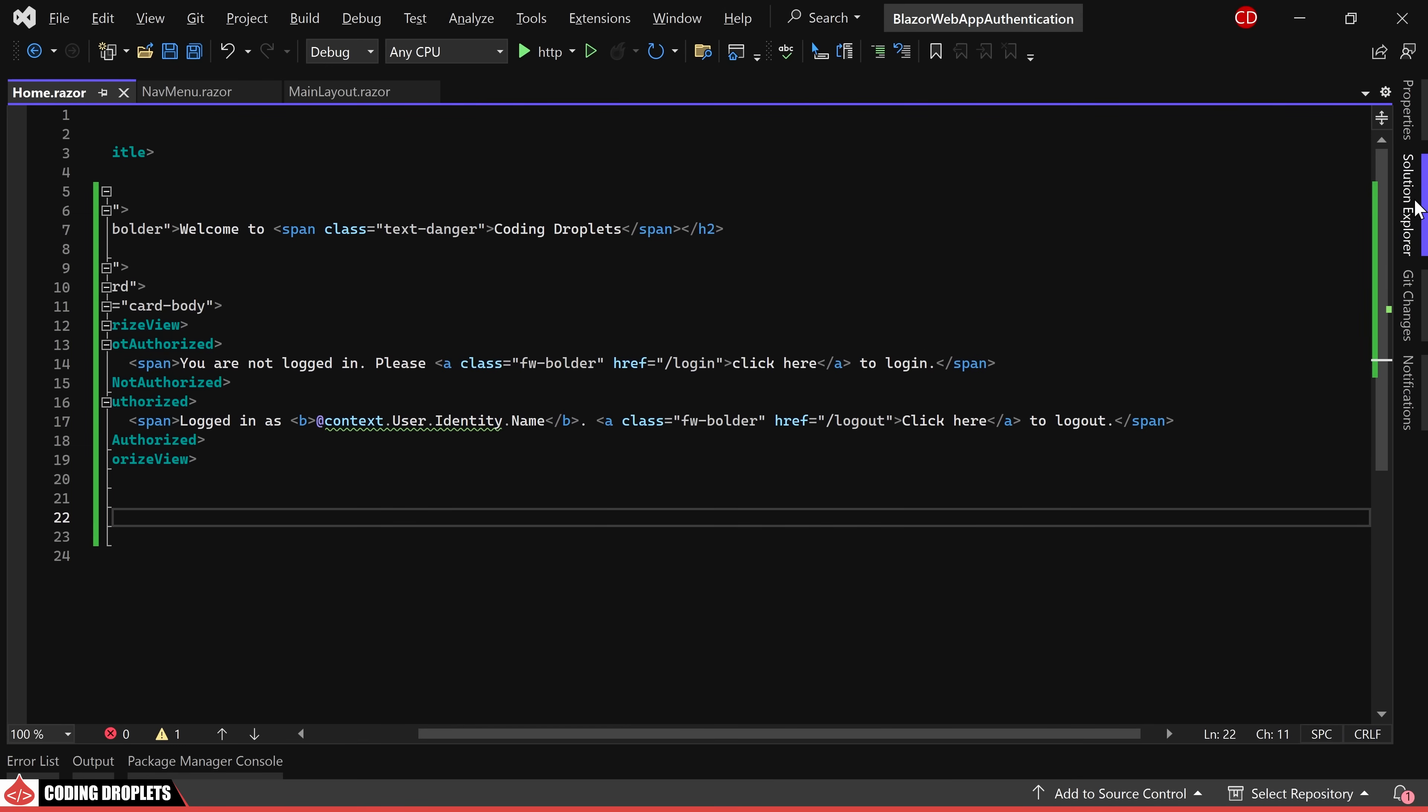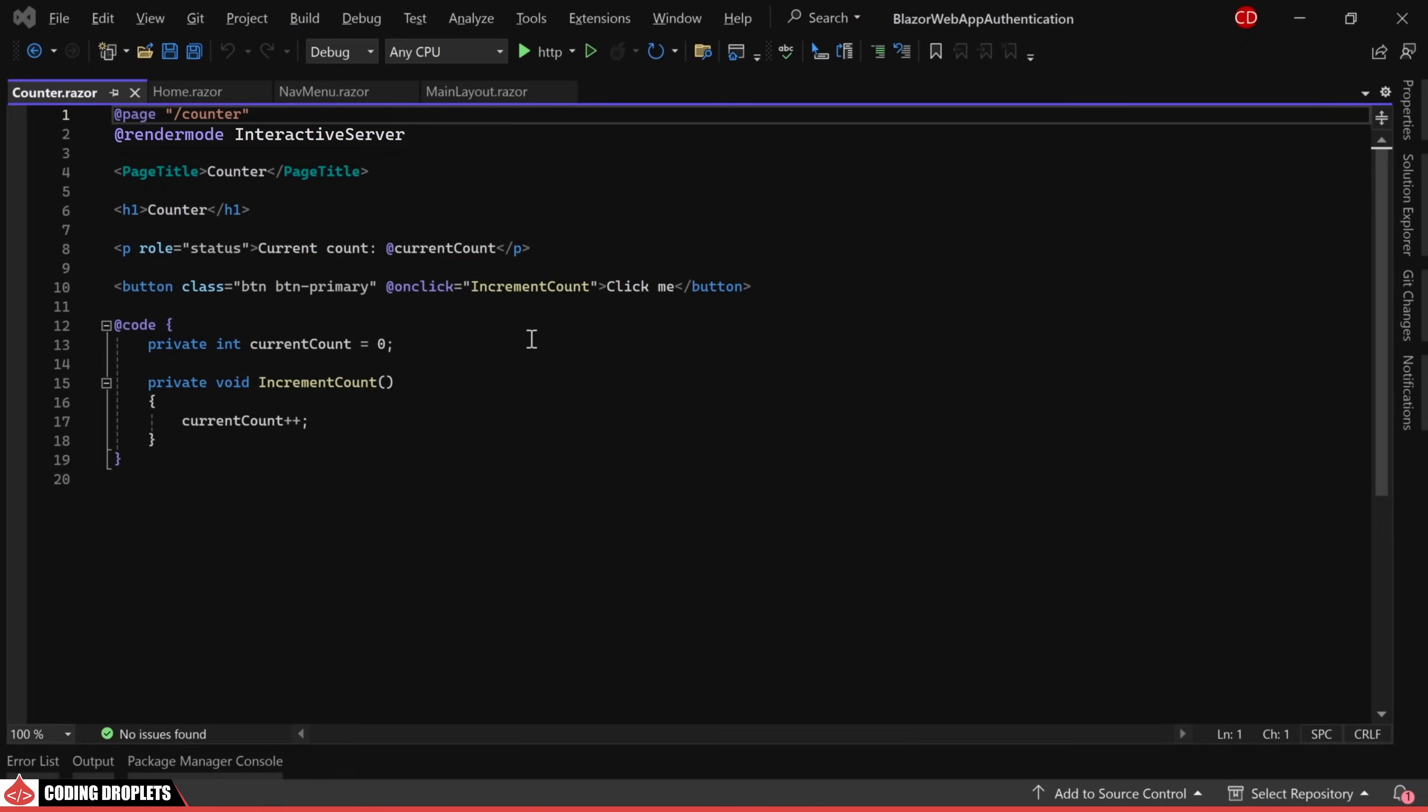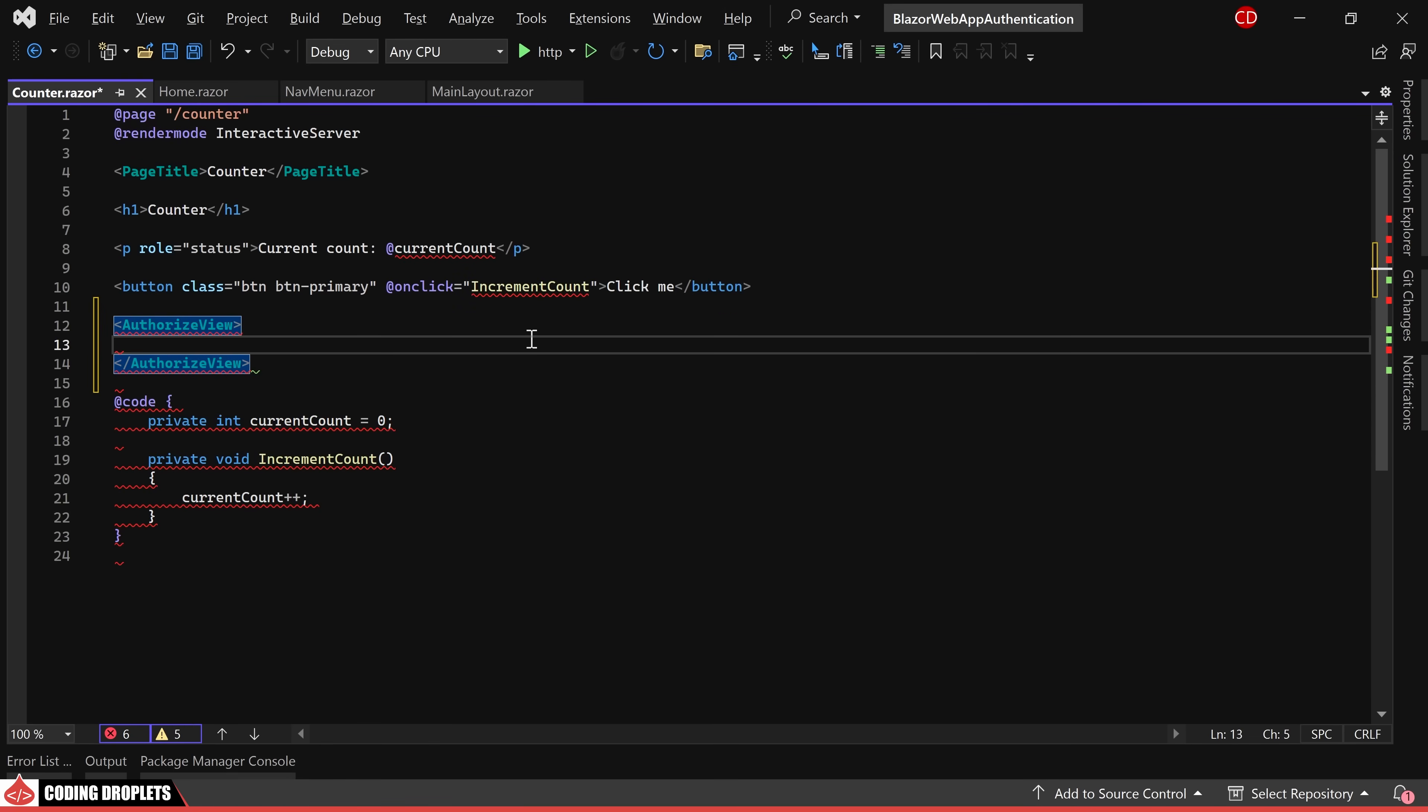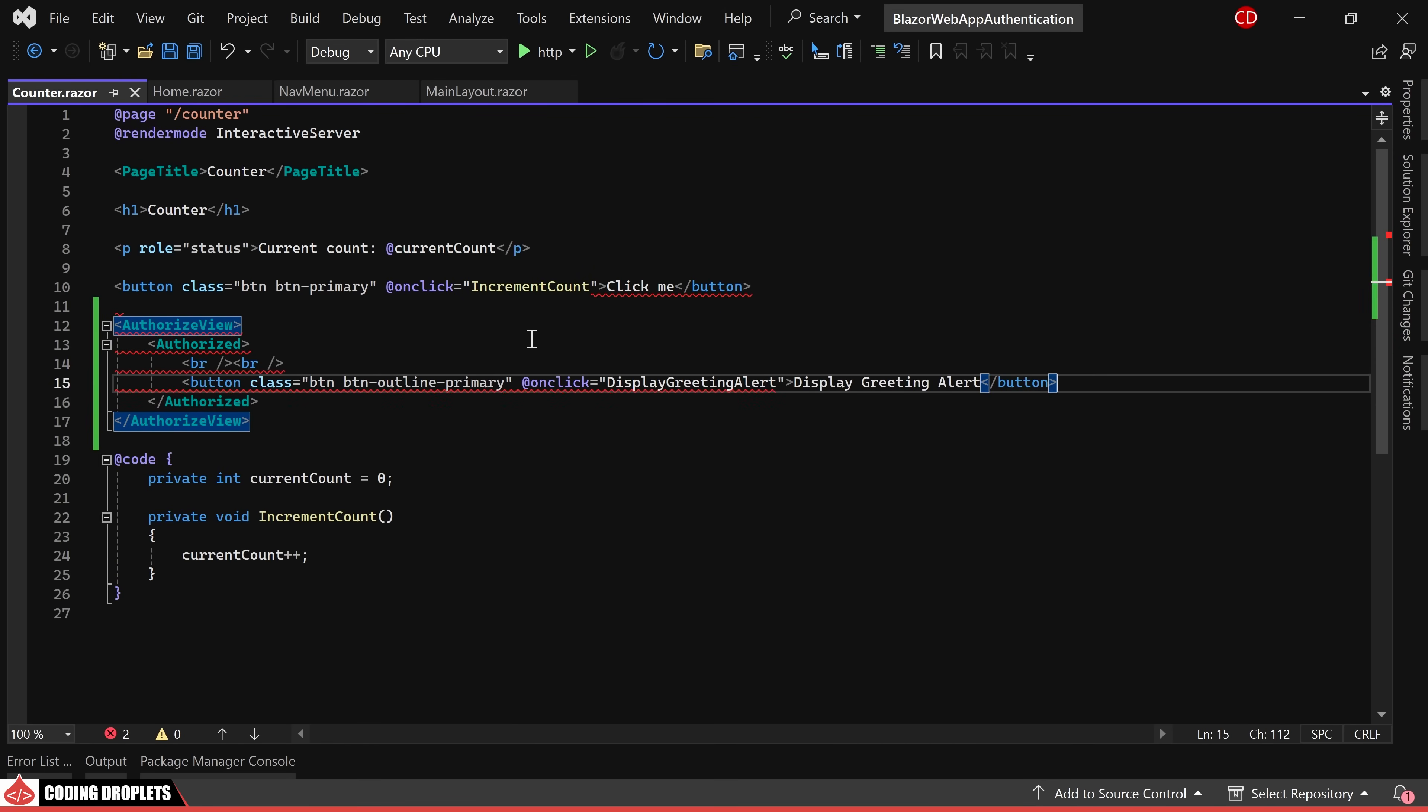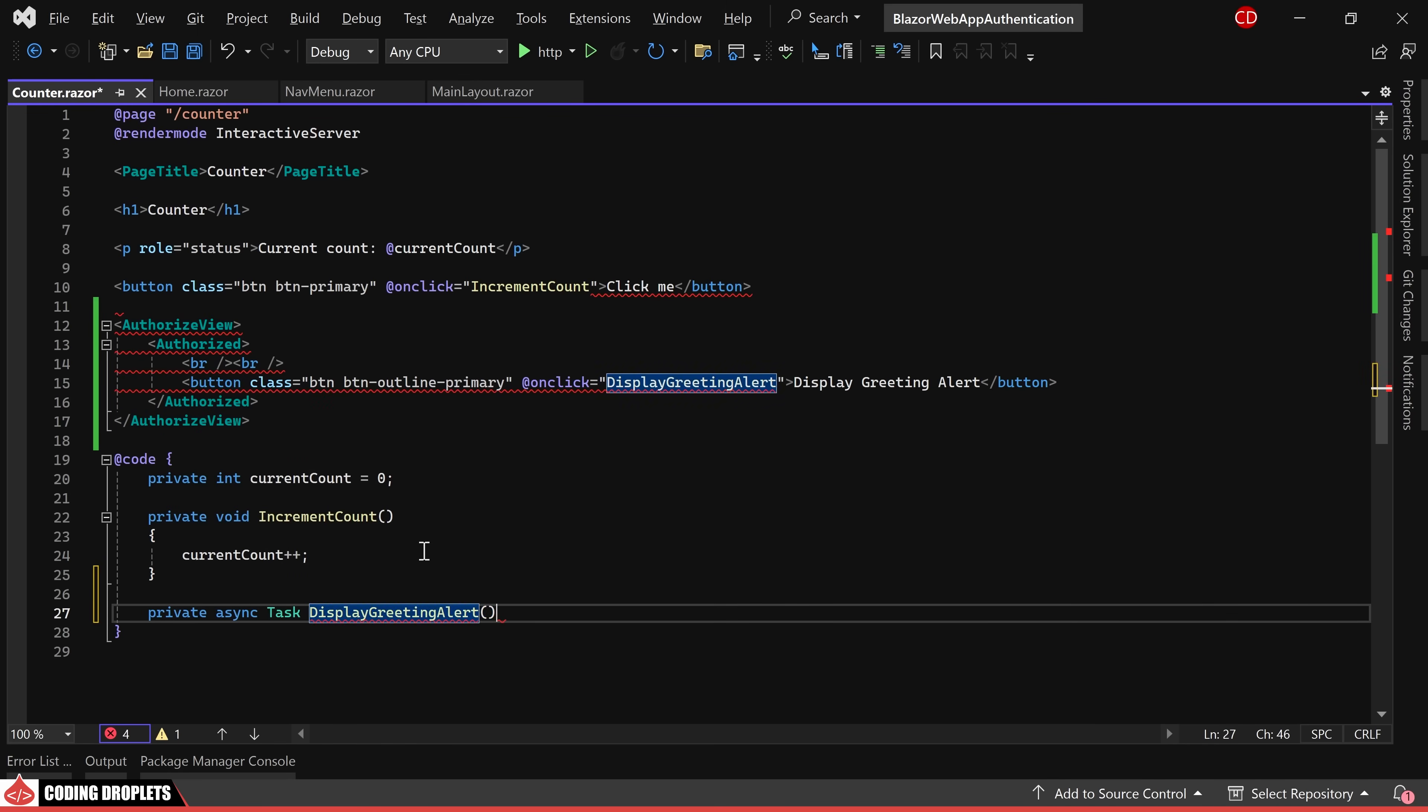Proceeding to the counter page, you'll observe that it is using interactive server render mode. Our goal here is to display a button exclusively for authenticated users. We'll implement an on-click method named display greeting alert. The purpose of this method is to showcase a greeting message along with the username of the authenticated user.